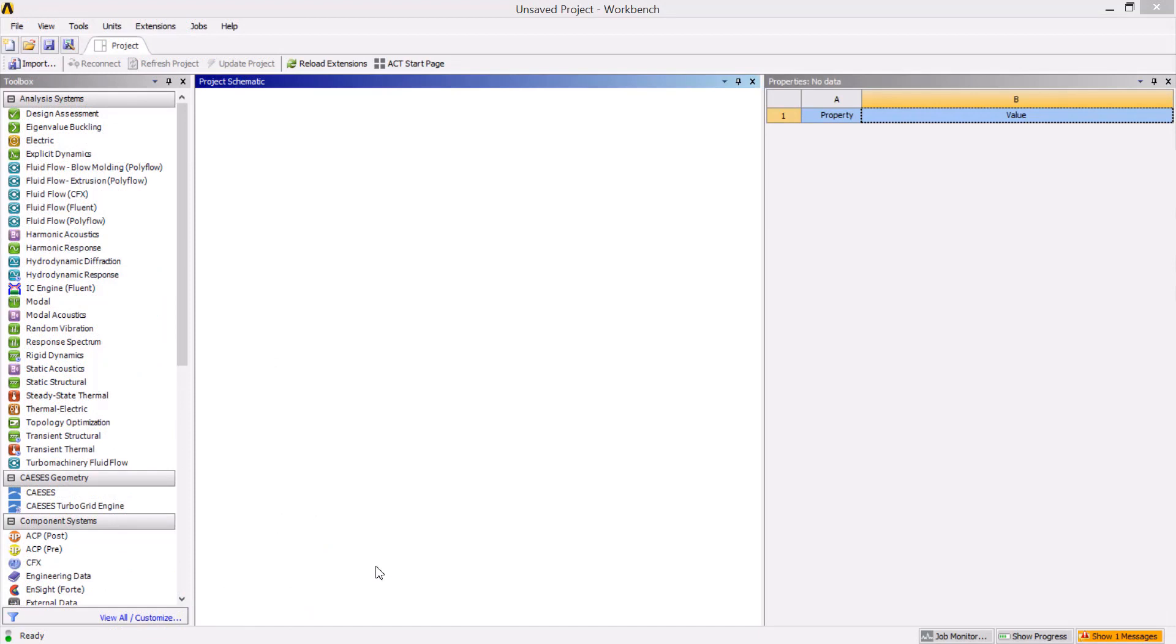Now in order to control this CAESES setup from within the ANSYS Workbench, we first need to load the CAESES ACT apps that are shipped with the CAESES installation. The CAESES apps will show up in the toolbox widget and, as you can see, there are two CAESES apps.